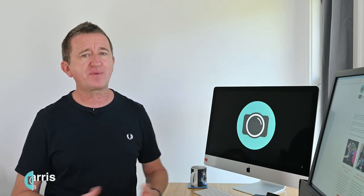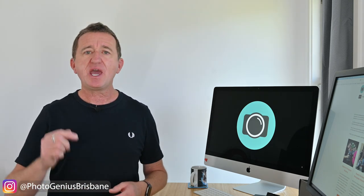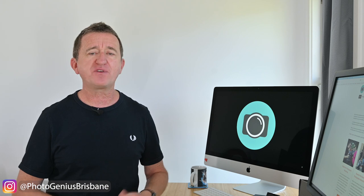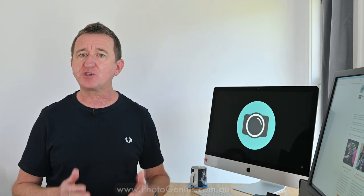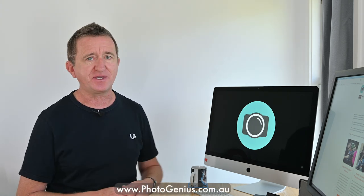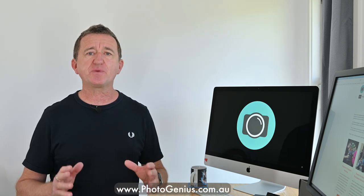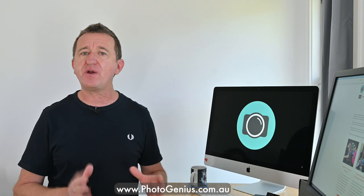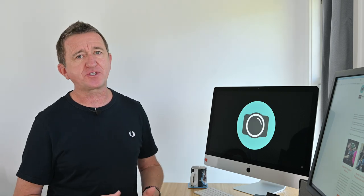If you are new here, please consider subscribing. I also run photography courses and workshops here in Brisbane. If you want to find out more, check out the PhotoGenius website. Now, this week's video is very kindly sponsored by NordVPN.